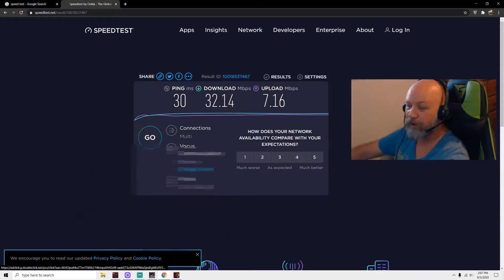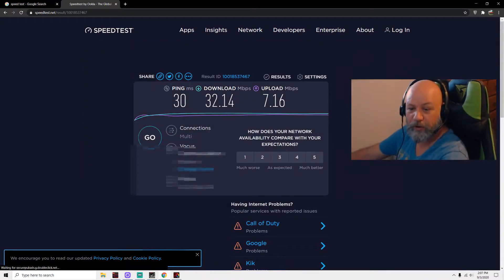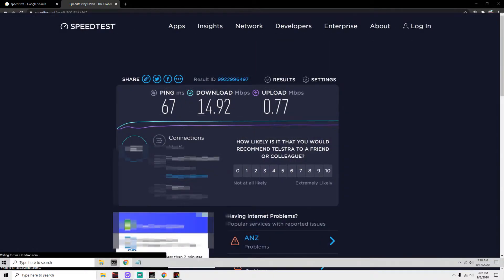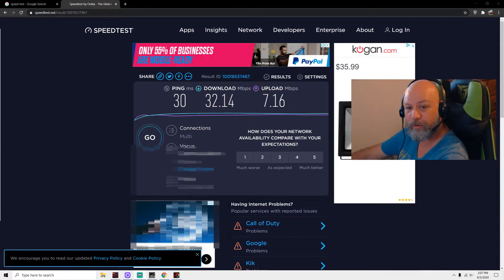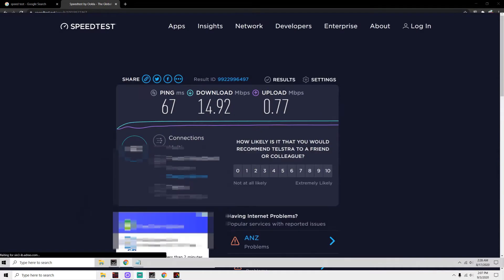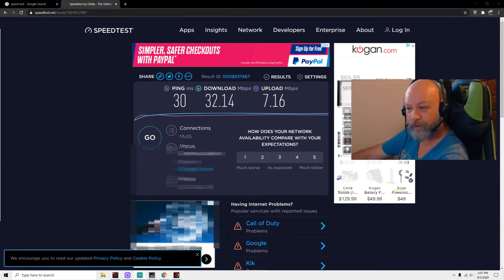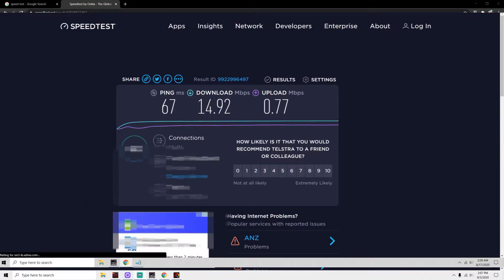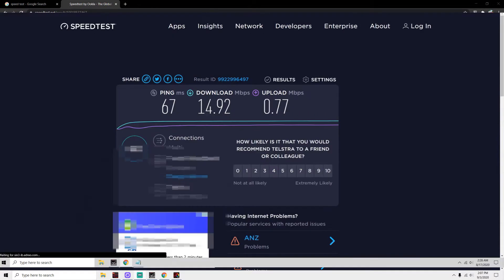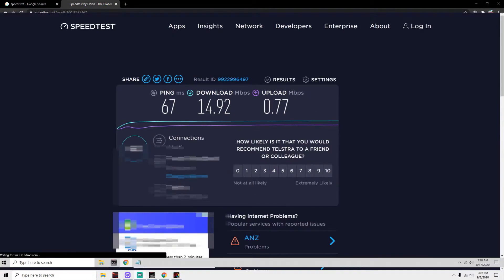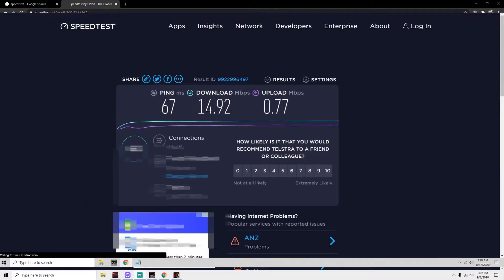So let's go back to the original ADSL versus fixed wireless. You can see the difference there—it's almost double the download and nearly 10 times the upload speed that I was getting before.